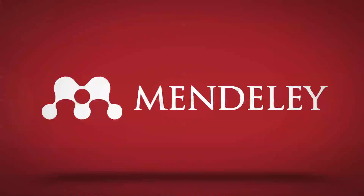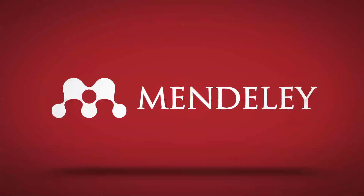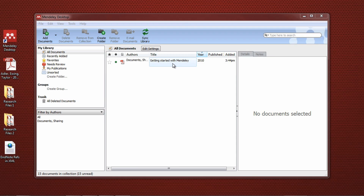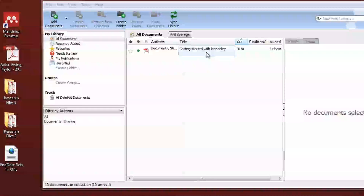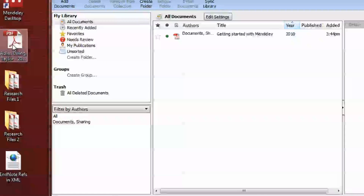Welcome to our first Mendeley Minute. In this episode, we'll show you how to import documents into your Mendeley library quickly and easily. Mendeley gives you a variety of options for importing documents. The simplest way is to just drag and drop a file into the desktop application.